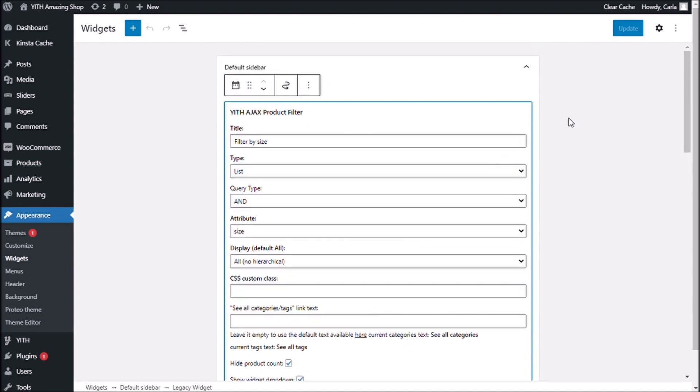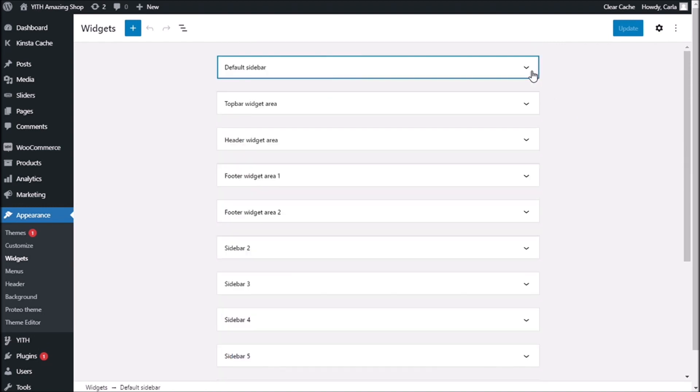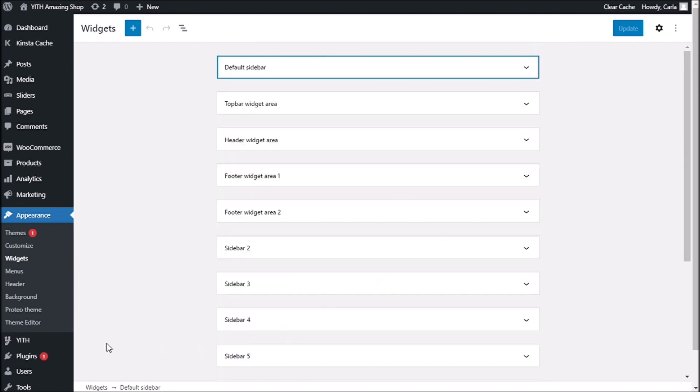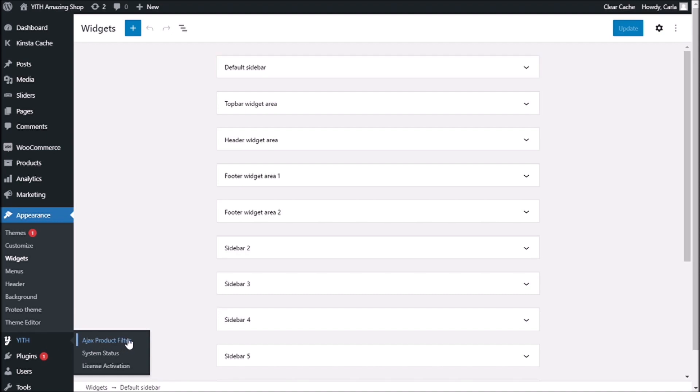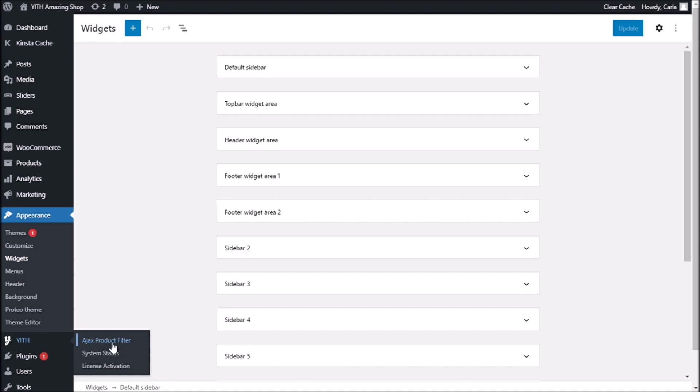And if we go over to YITH Ajax product filter, you'll see that I have the options frontend, custom style, settings, and SEO.